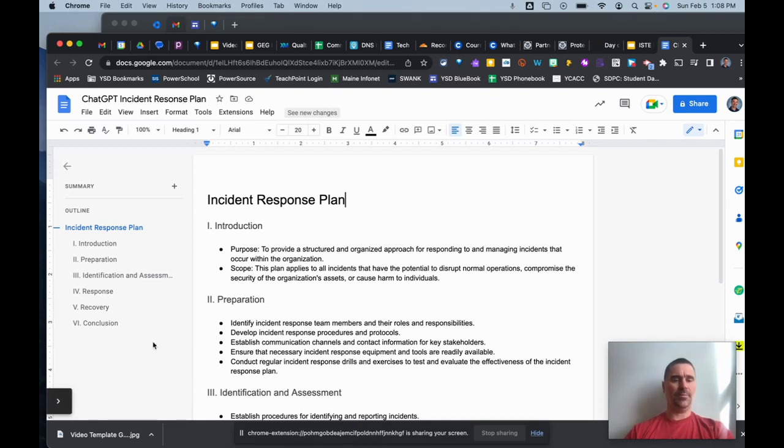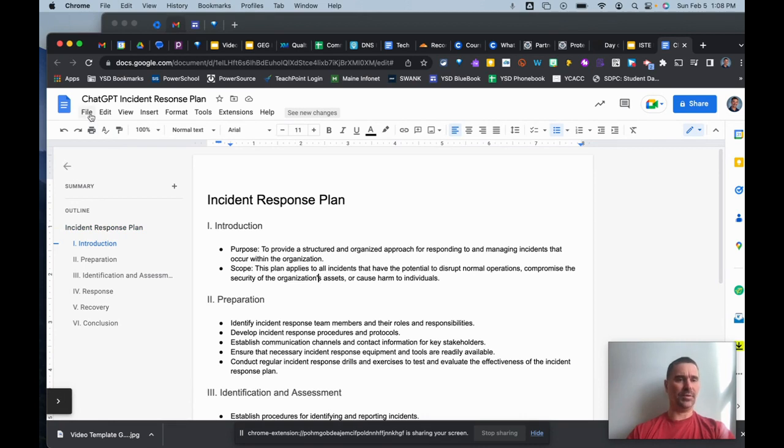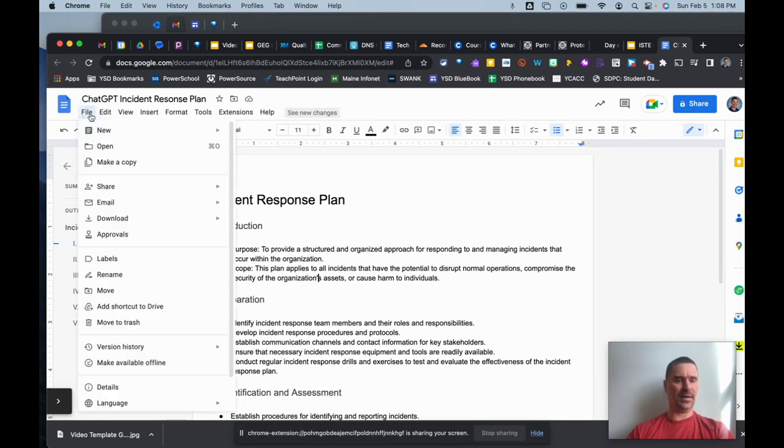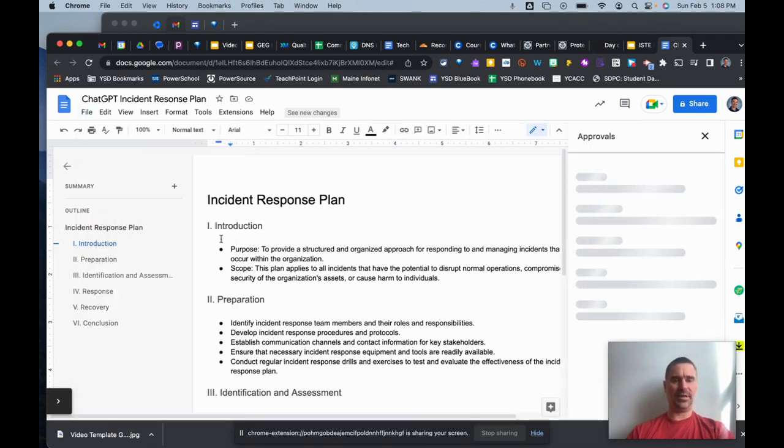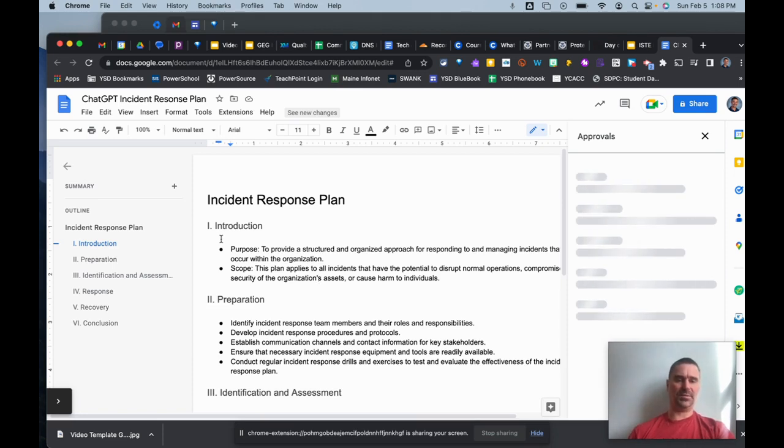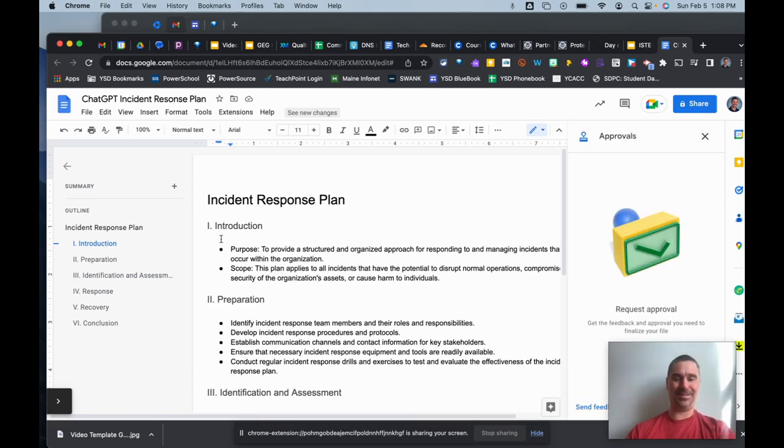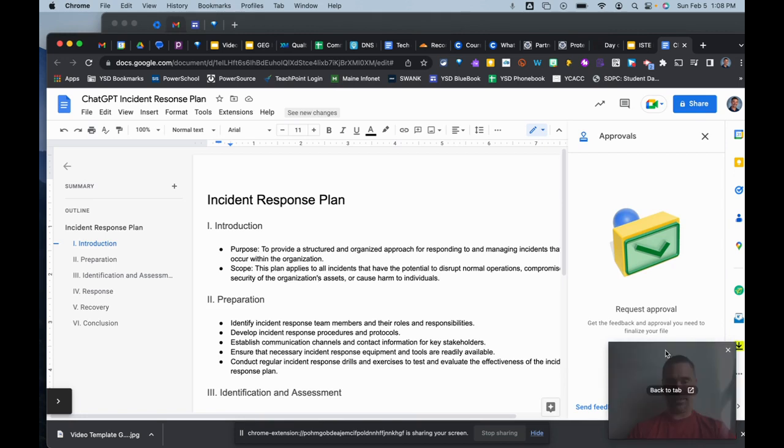A new option has been rolling out for Google Docs called Approvals. You can find it under the File menu. I've written an Incident Response Plan - well, actually ChatGPT did it for me to make this a little faster.